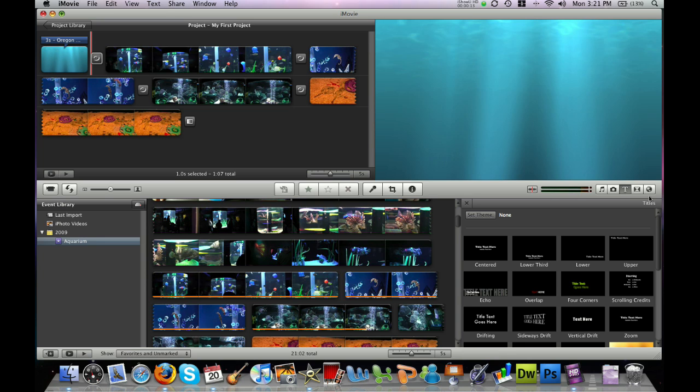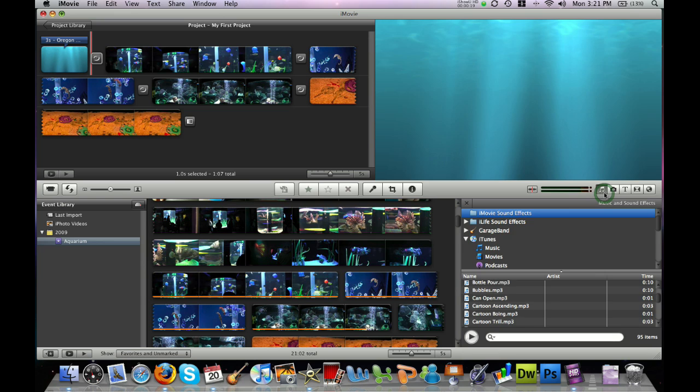So, over here on the right-hand side of the screen with your media buttons, go ahead and click on the musical notes button. This will bring up the music and sound effects window.